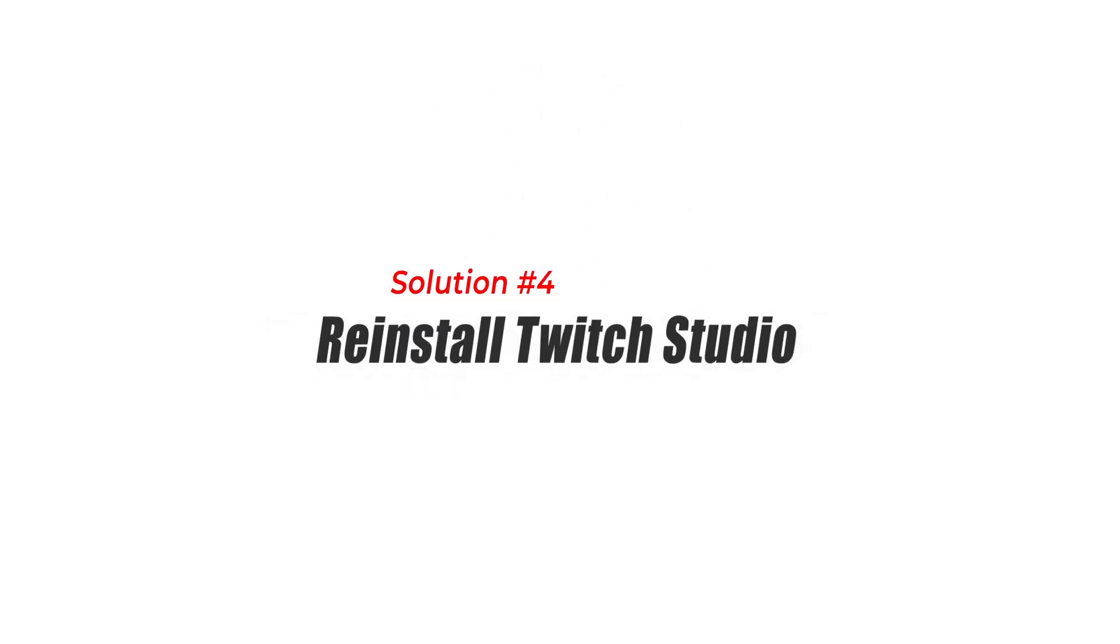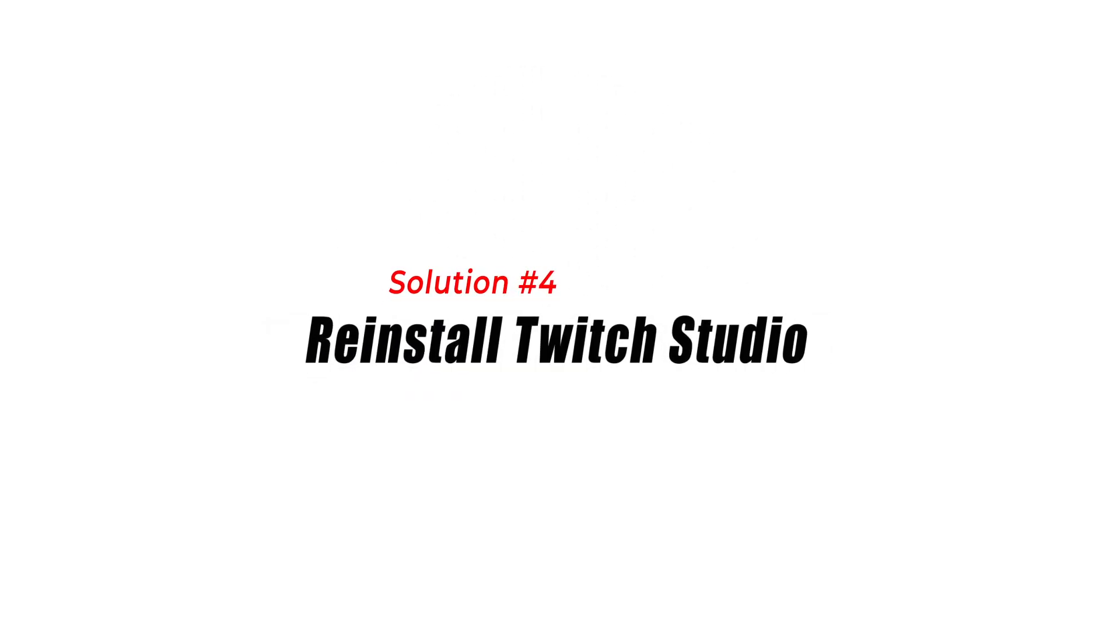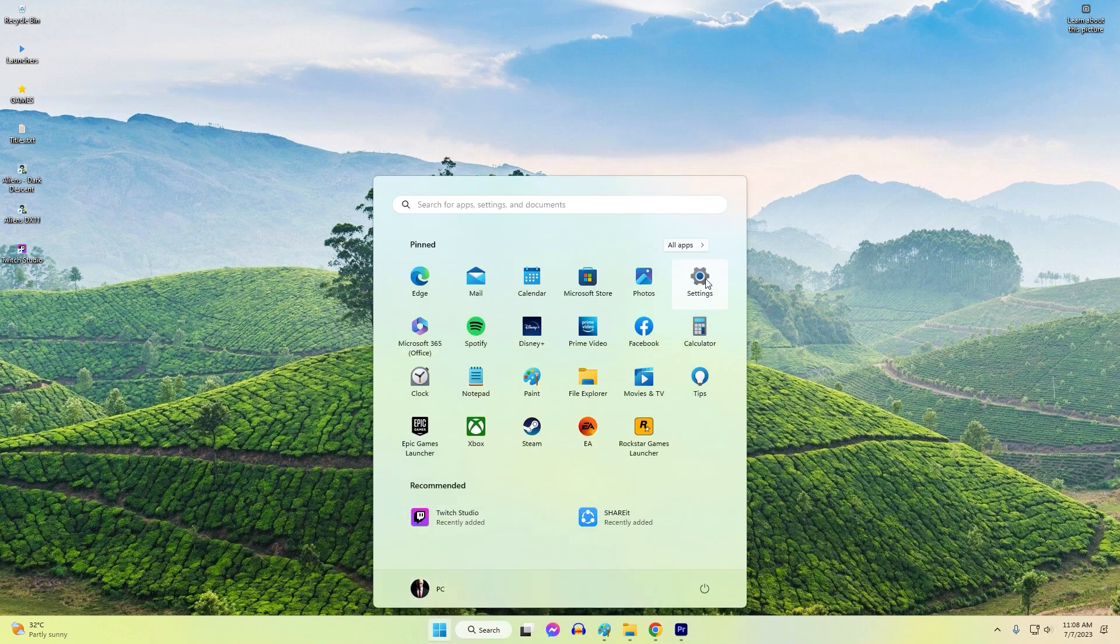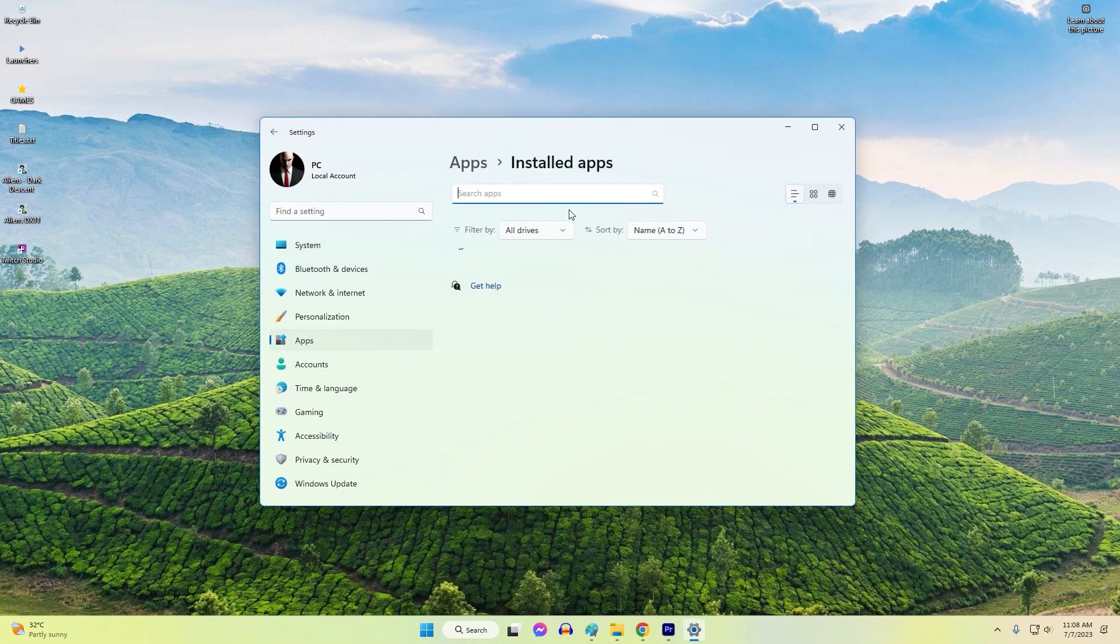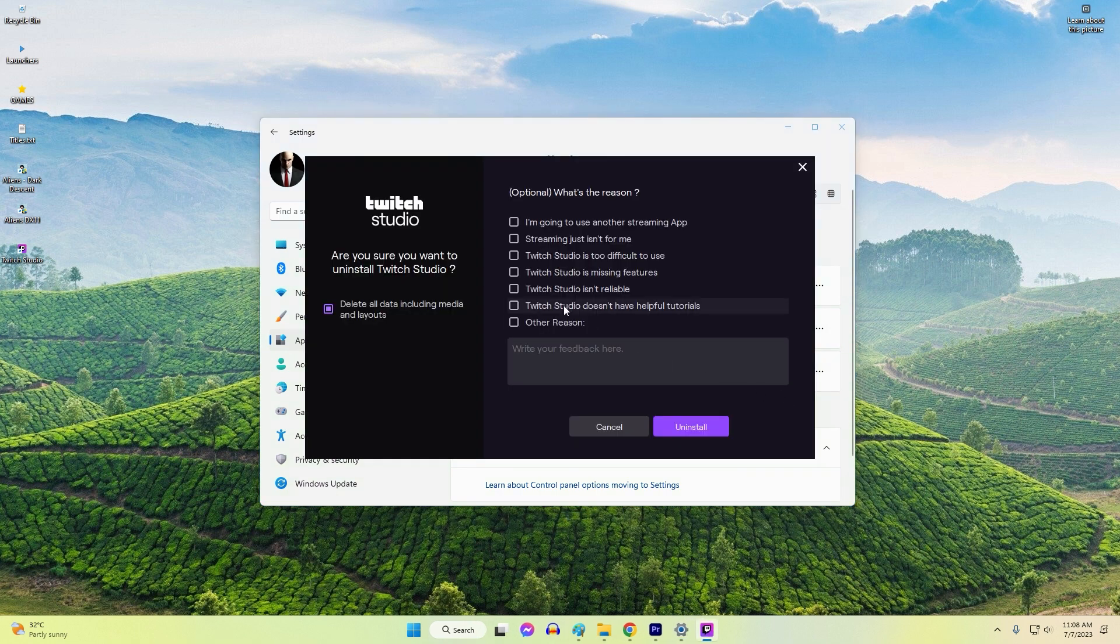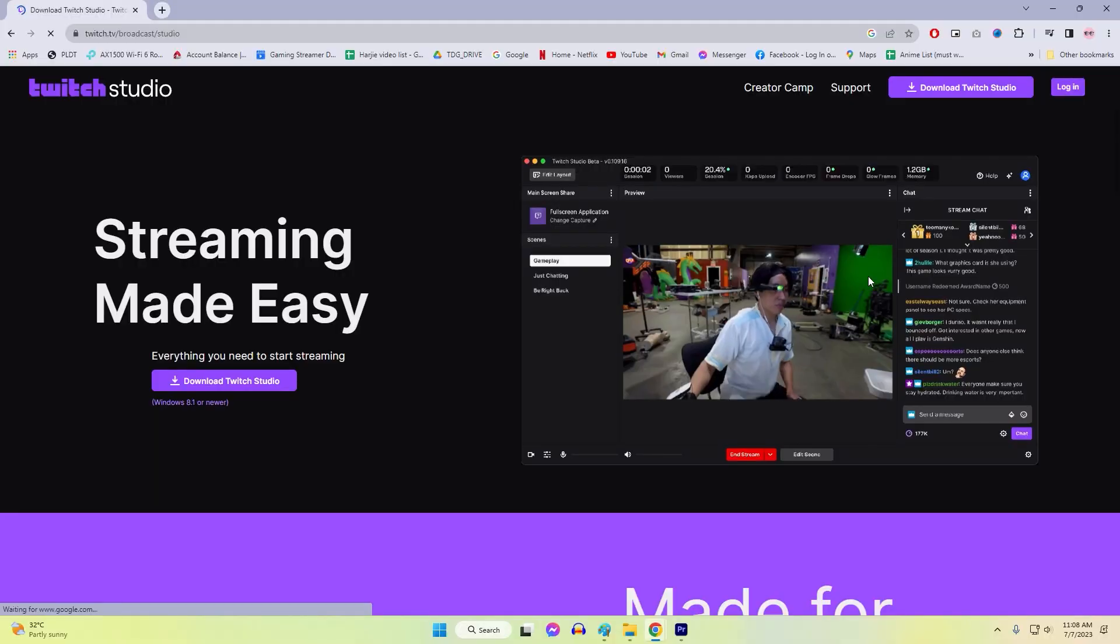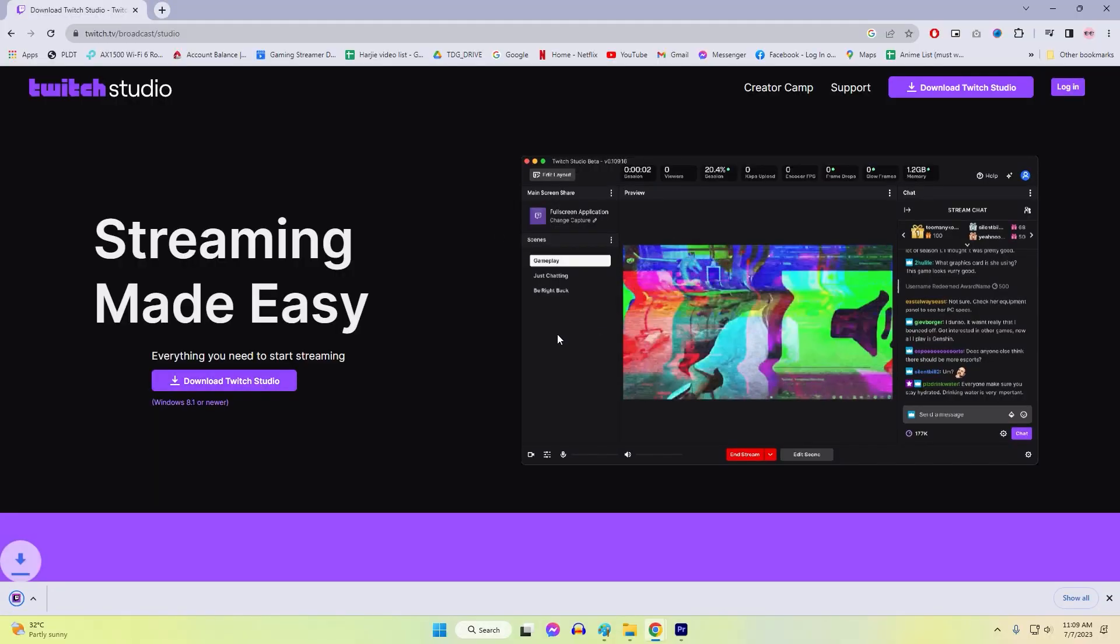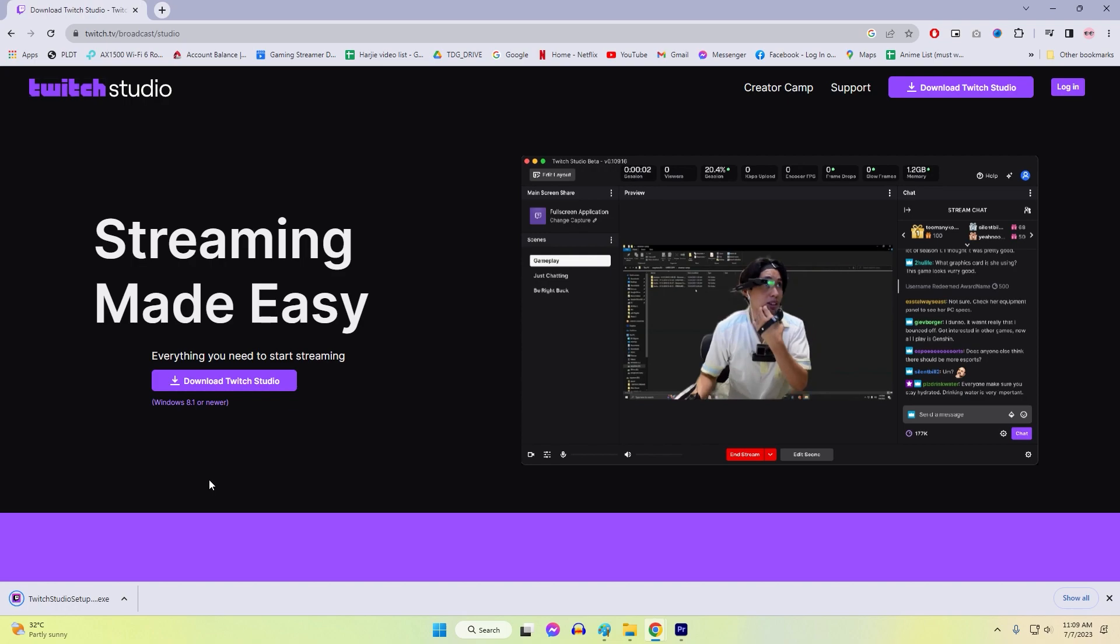Solution 4: Reinstall Twitch Studio. Reinstalling Twitch Studio can be an effective solution for fixing crashes on Windows. When the software is reinstalled, it ensures a fresh installation with all the necessary files intact, potentially resolving any issues that may have occurred due to corrupted or missing files. By removing the existing installation and replacing it with a clean installation, you eliminate any potential conflicts or errors that might be causing the crashes.